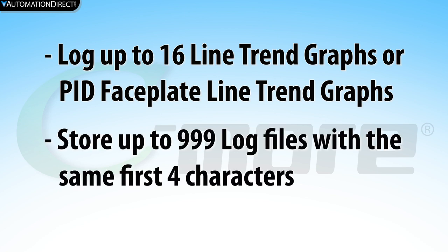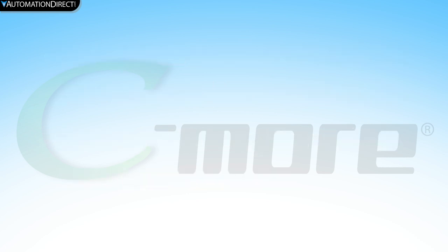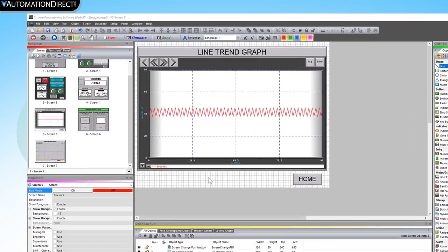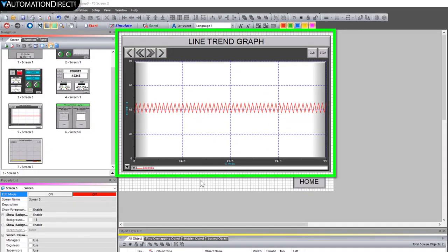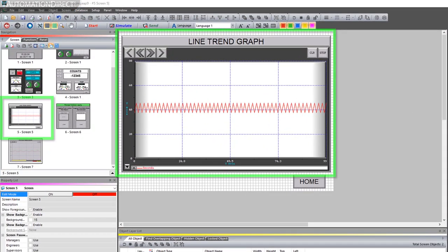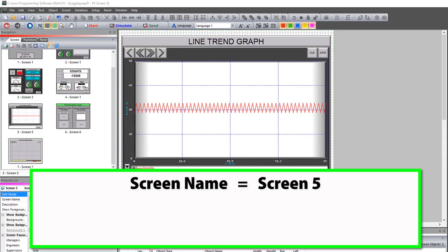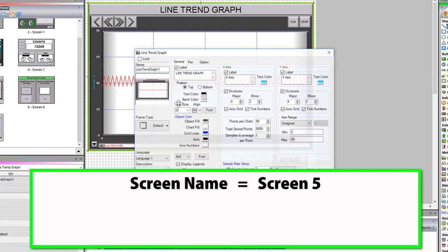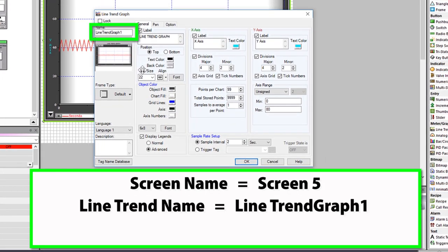You can store up to 999 log files, but there is a limitation with the naming. Let's say that we have this line trend graph on this screen. The screen name is this and the line trend object has this name.